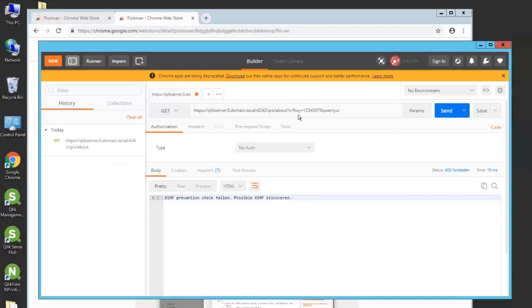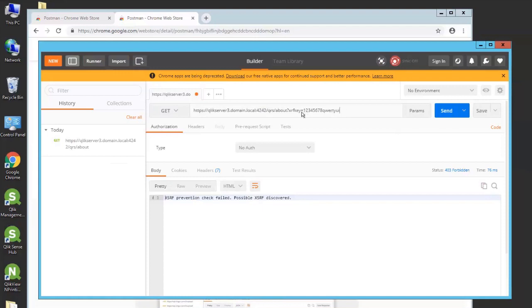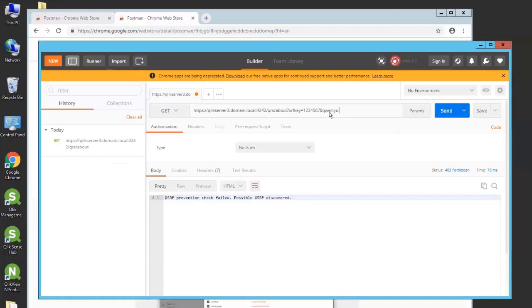So if you add the XRF key after the About in the URL with a question mark, this can be any text as long as it's sent and comes back in the response. For example, 1, 2, 3, 4, 5, 6, 7, 8, and that bit of text there. It's just something to experiment with. It can be anything.